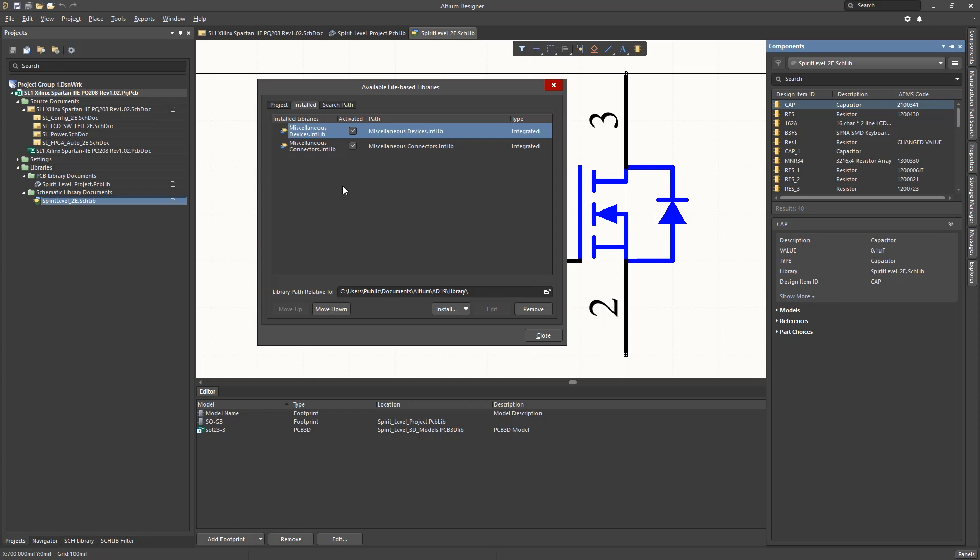In addition, all installed libraries are available for use in any project in Altium. We will illustrate adding the WCTopping integrated library file into the installed library group so that its components can be used in any Altium project. This will be done in the exercises for this module and provides the library setup for future design examples.